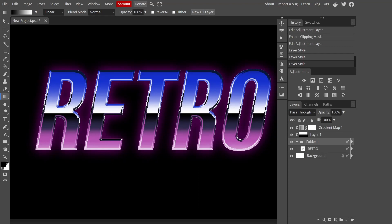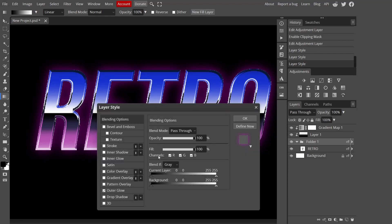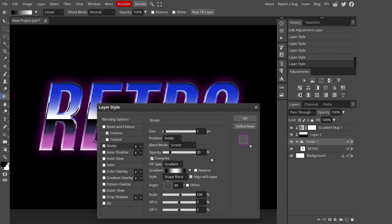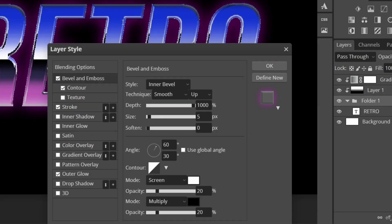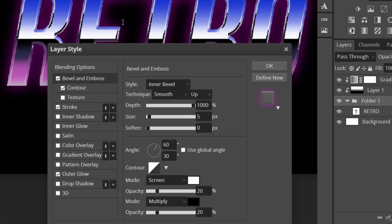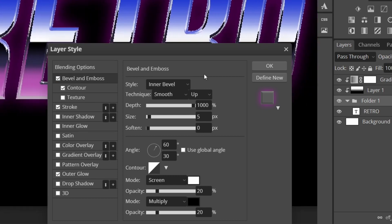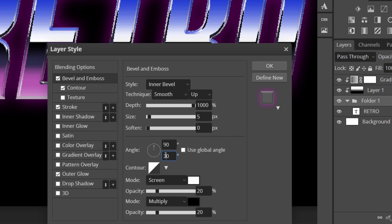This is looking really good already. I'm going to add a stroke, it's just the same settings as before. Then after you add the stroke I'm going to add a bevel and emboss. I'll keep most of it the same but I'm going to change the angle and some other things. I'm going to change this one to 90 and the bottom one to 80.